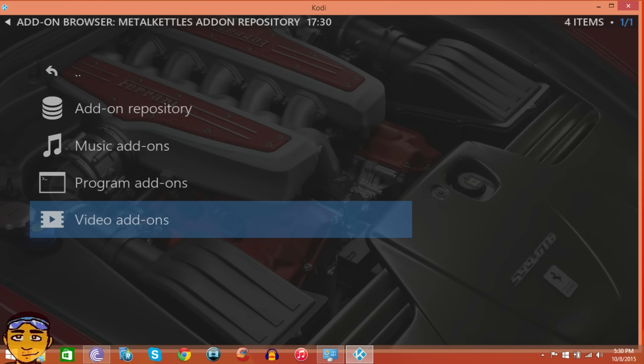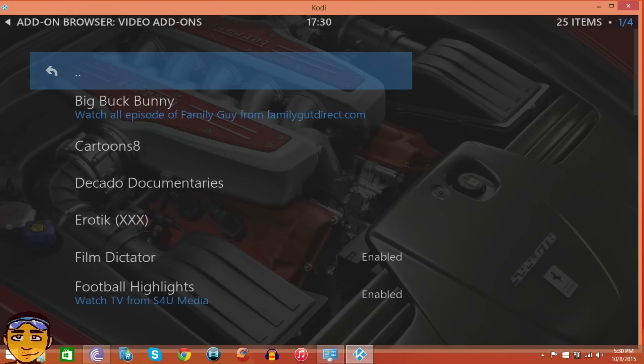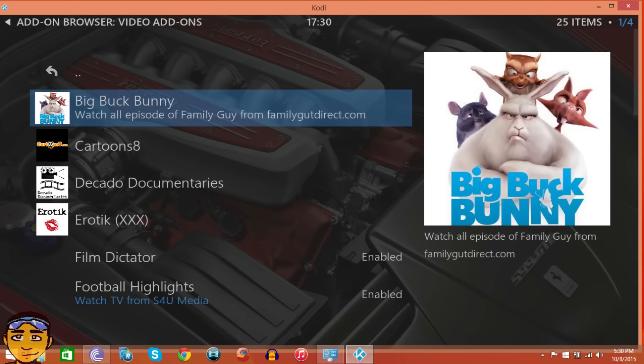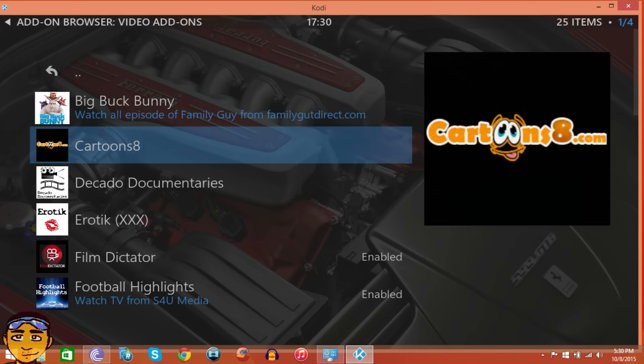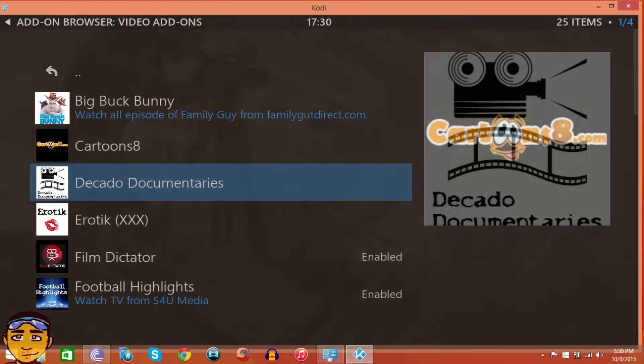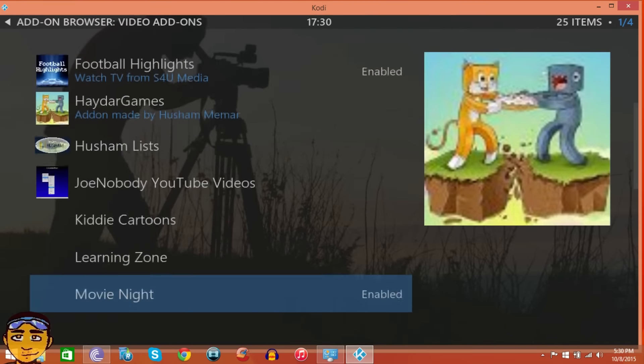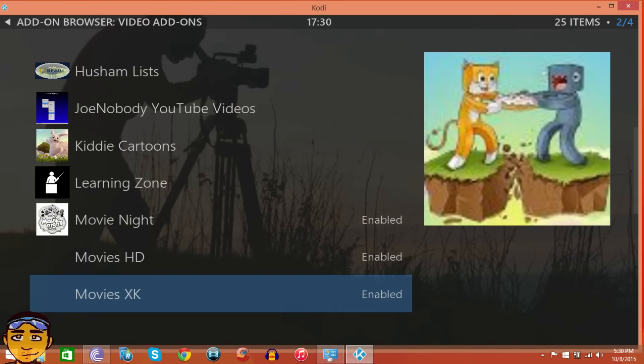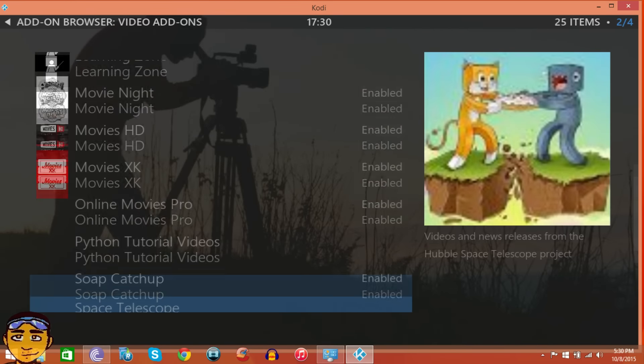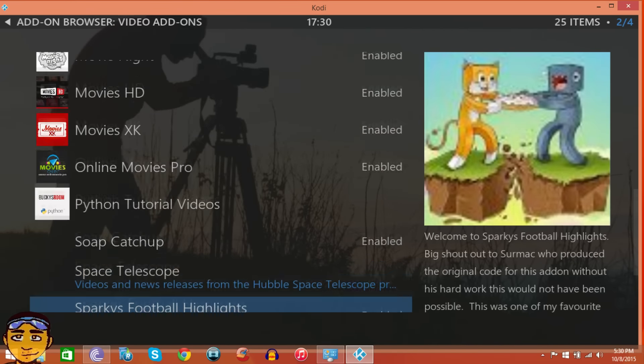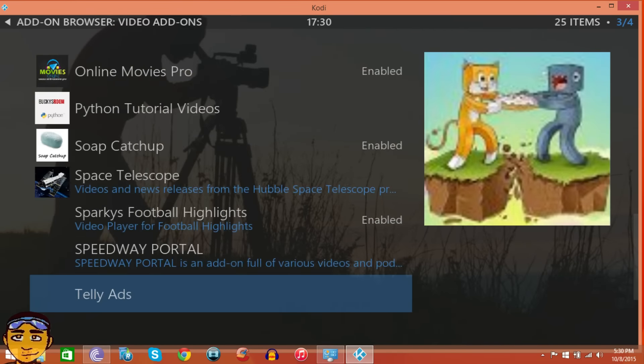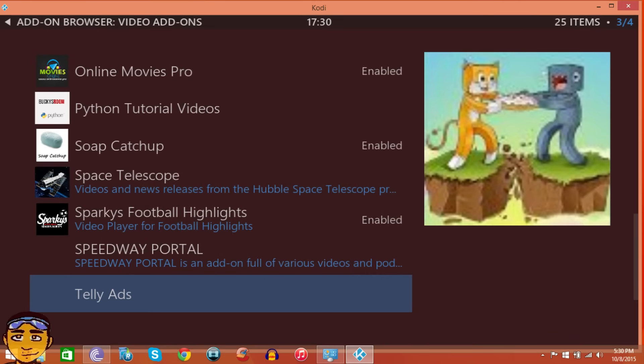Definitely pause that and check that out. But the video add-ons is what everybody is happy for. It has Cartoon 8 and many other add-ons that people like, like Movie HD and stuff like that. So definitely this is how to get Metal Kettle.